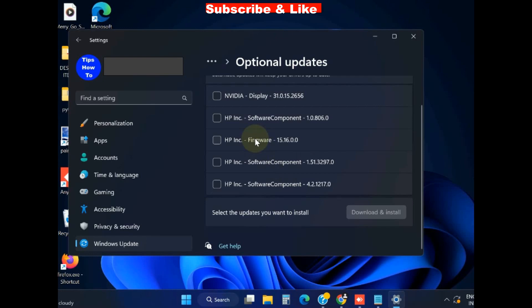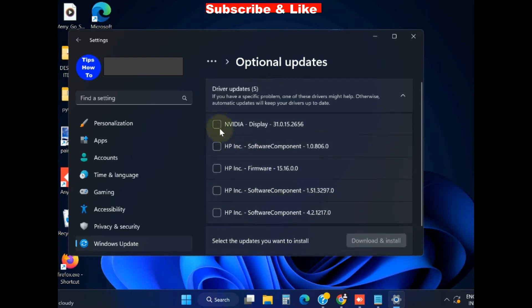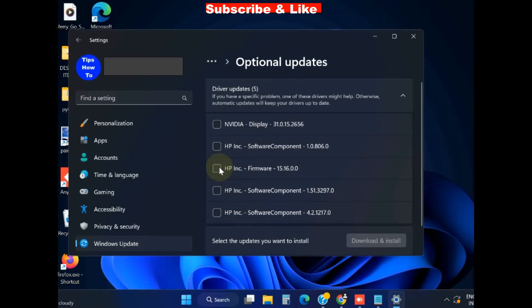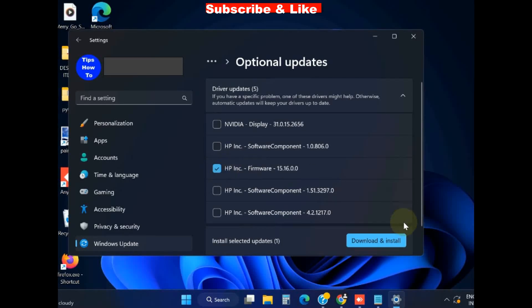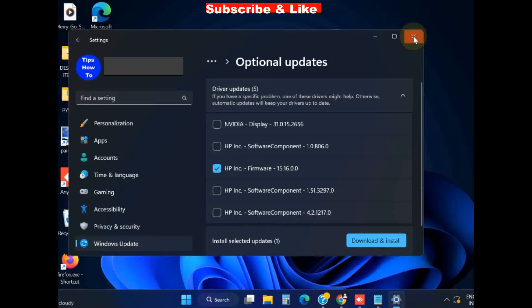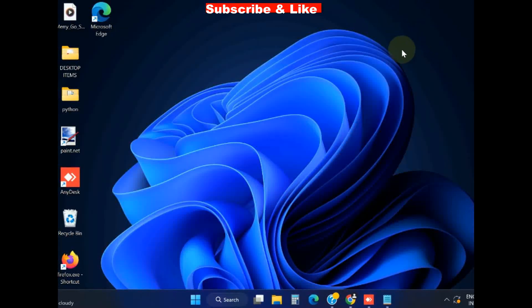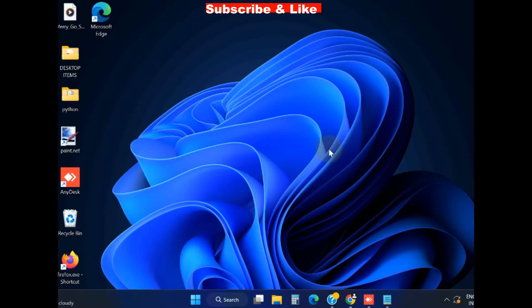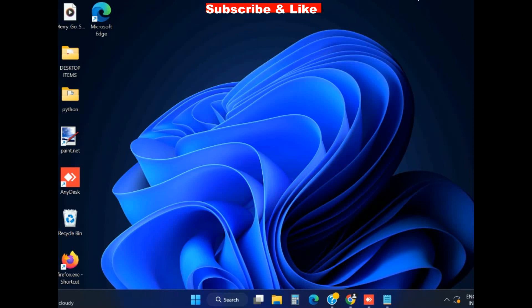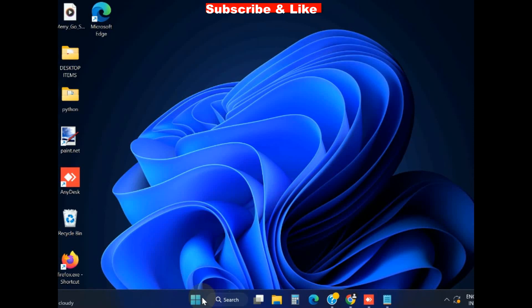If any optional update regarding printer is available, simply click on it and choose Download and Install button. Any missing updates may be a cause of this error. If this error does not work, go to the next.